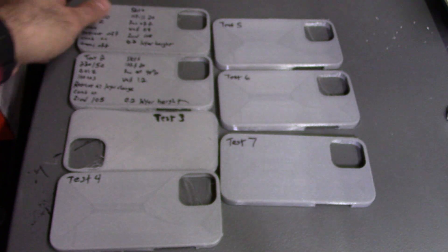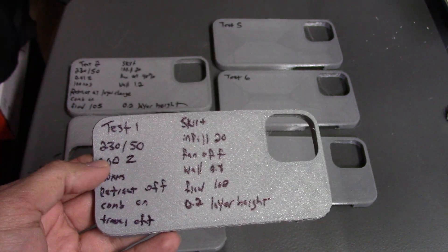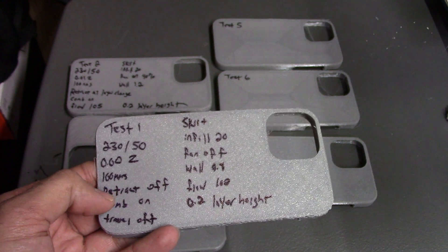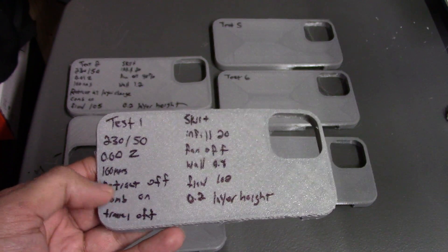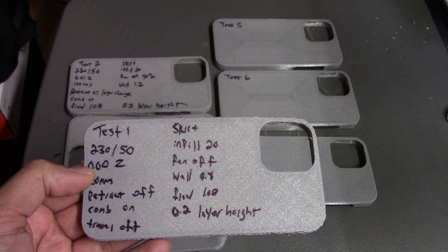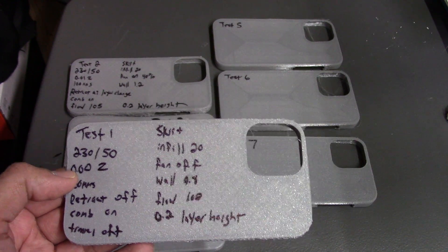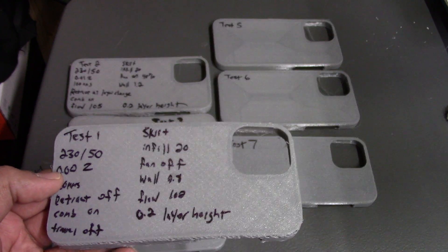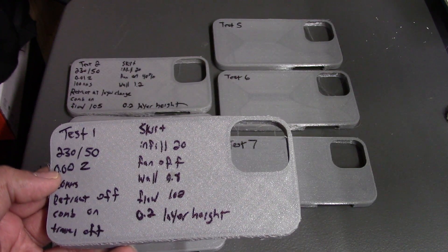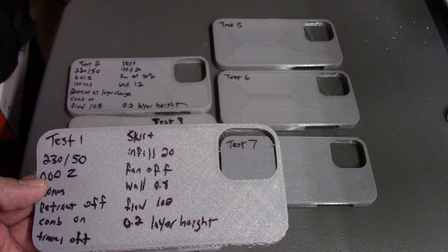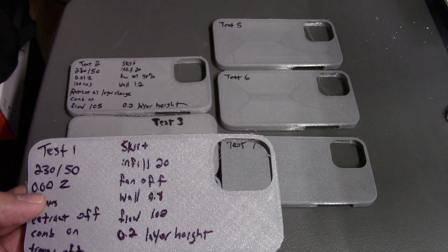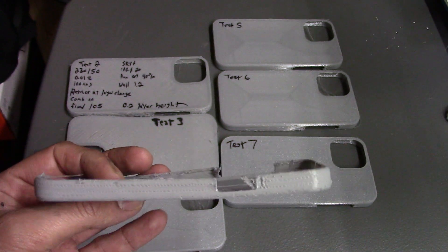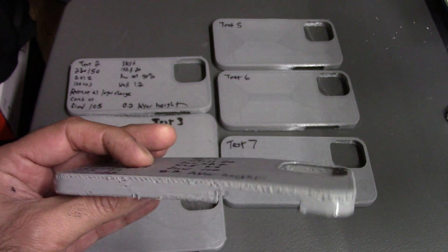With test one I went with 230/50, zero offset, 100 mm/s speed, retraction off, combing on, travel off with a skirt, infill at 20%, no fan, walls at 0.8, infill was concentric, and the flow was 102% at 0.2 layer height. As you can see it wasn't too bad, little stringy, not that great.